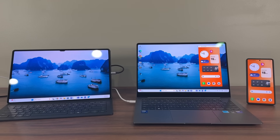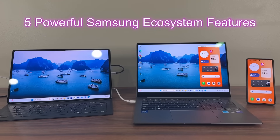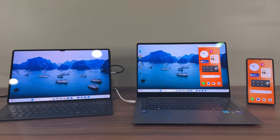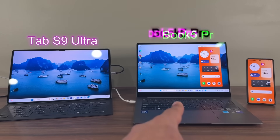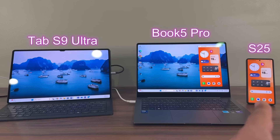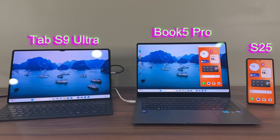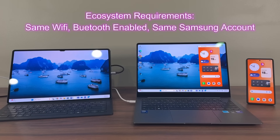Hey guys, Sakir here. In today's video, we are going to be talking about five powerful ecosystem features for your Samsung Galaxy products. Ecosystem means all your devices will be connected to each other and they will be working cohesively with each other, providing some amazing features. I have a Samsung Galaxy tablet, a Samsung Galaxy laptop, and a Samsung Galaxy smartphone, all connected under the same Samsung account and on the same Wi-Fi. The ecosystem needs to be on the same Wi-Fi for all these features to work.